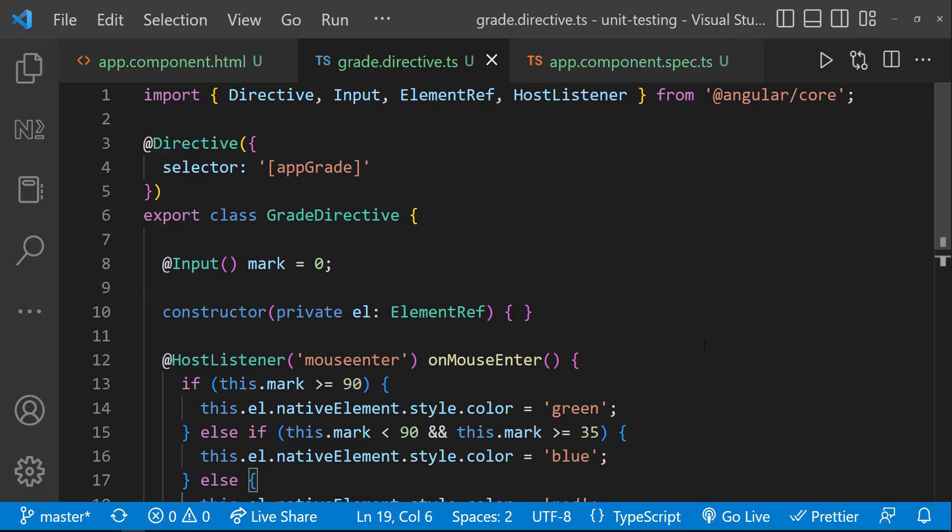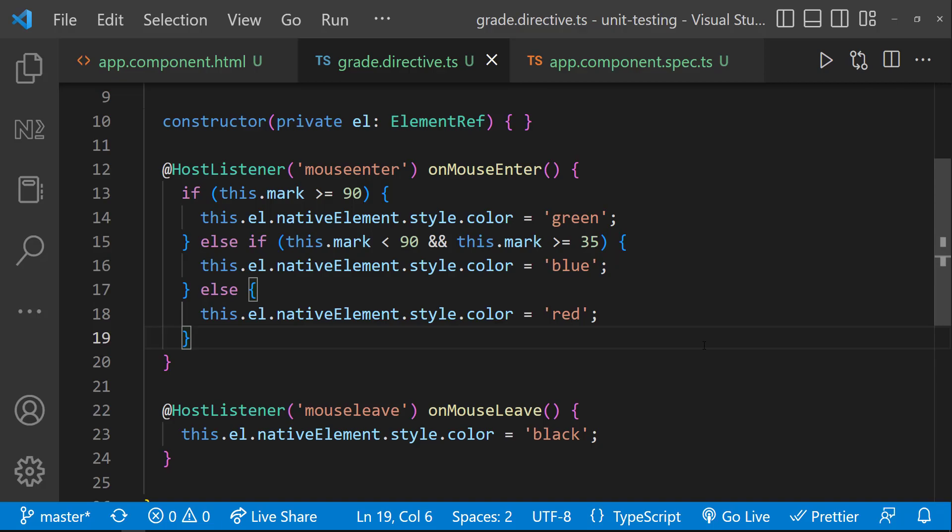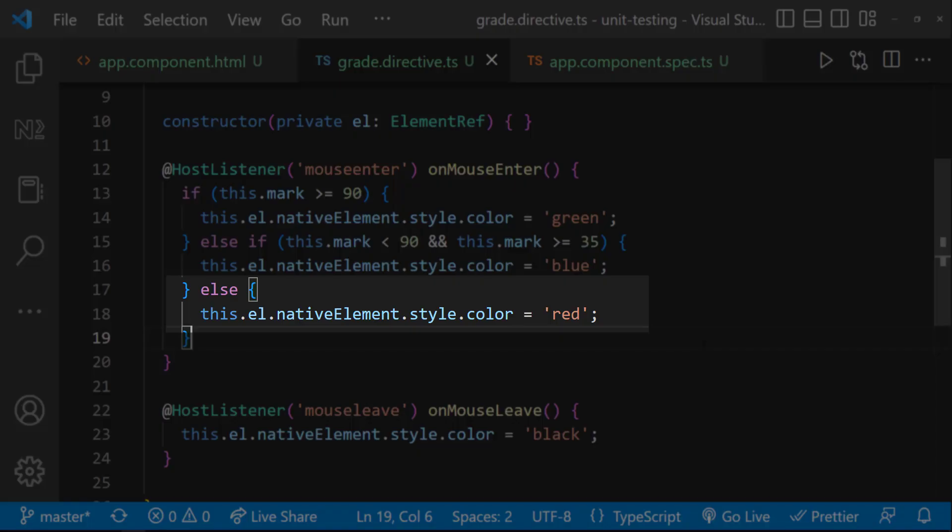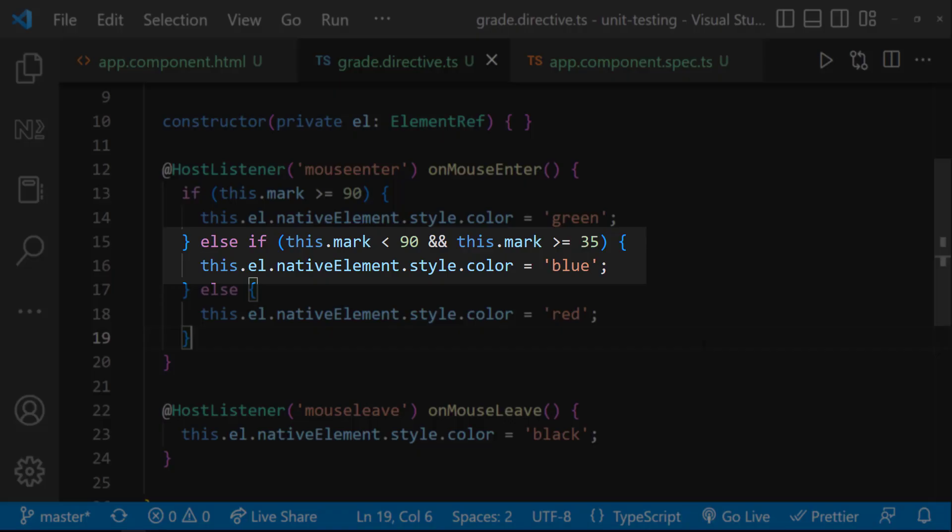I'm taking the same example which I have used in my last video. This time, I have created this directive. The idea is to highlight the grade in green color if the mark is greater than or equal to 90, and I need to highlight in red color if the mark is lesser than 35. And for all other grades, I need to highlight in blue.